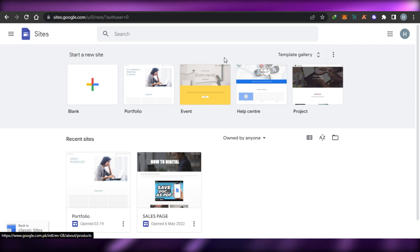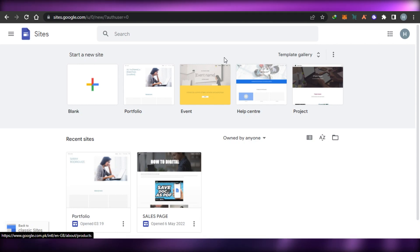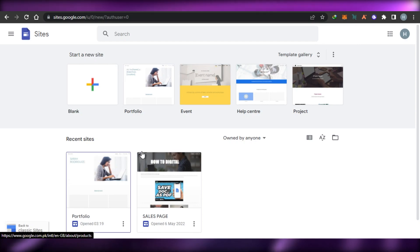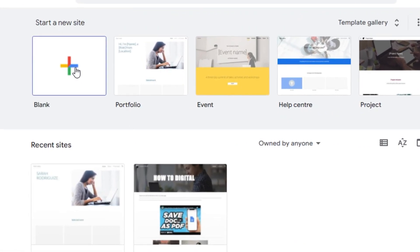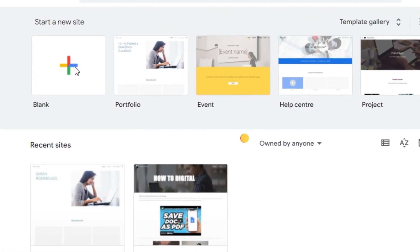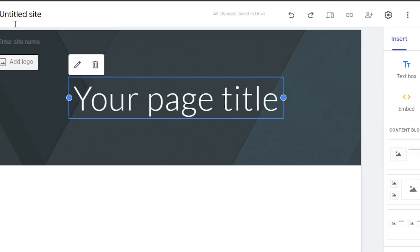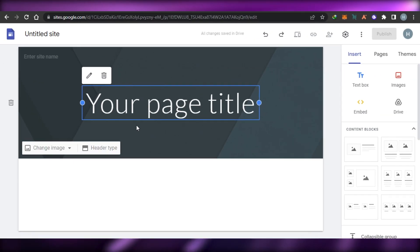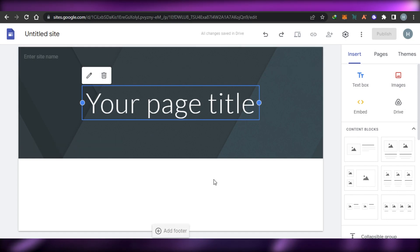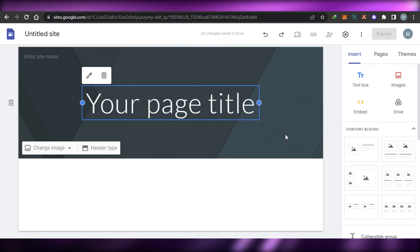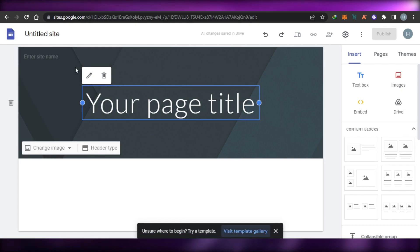Let's create a new website. These are my previous websites, but I will create one from scratch. Simply click on Blank right here, and once you click on Blank you will get this blank canvas.